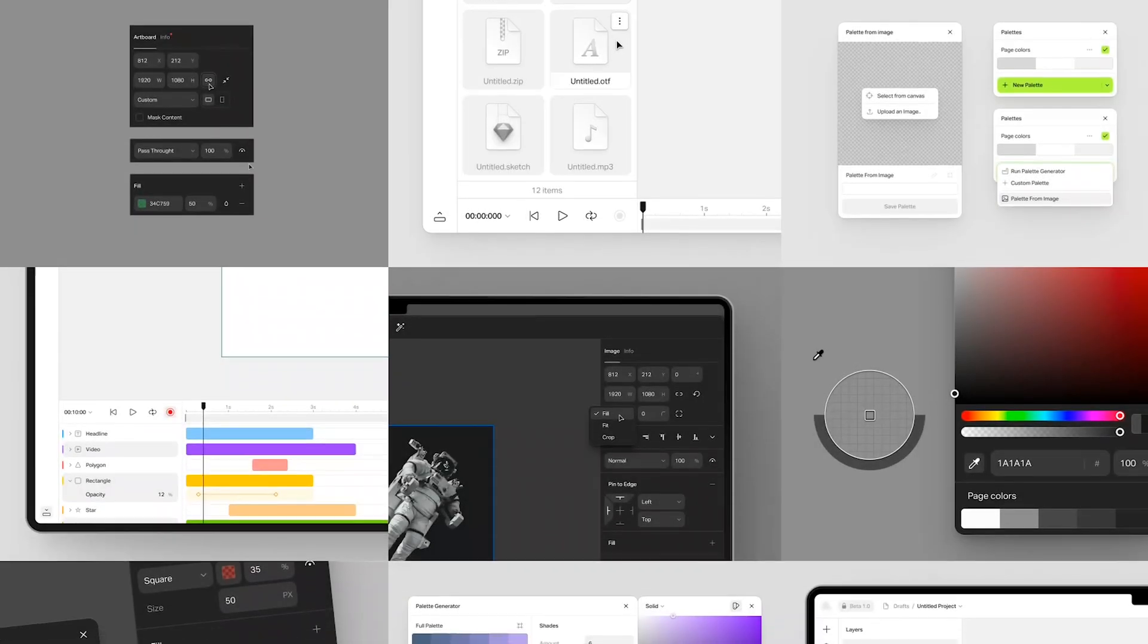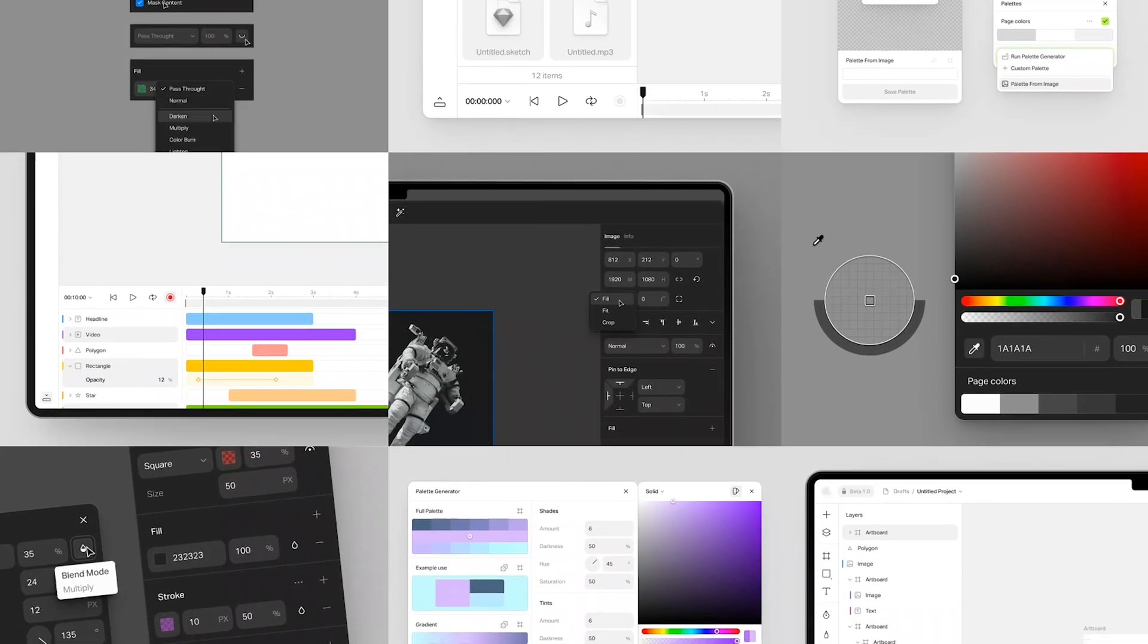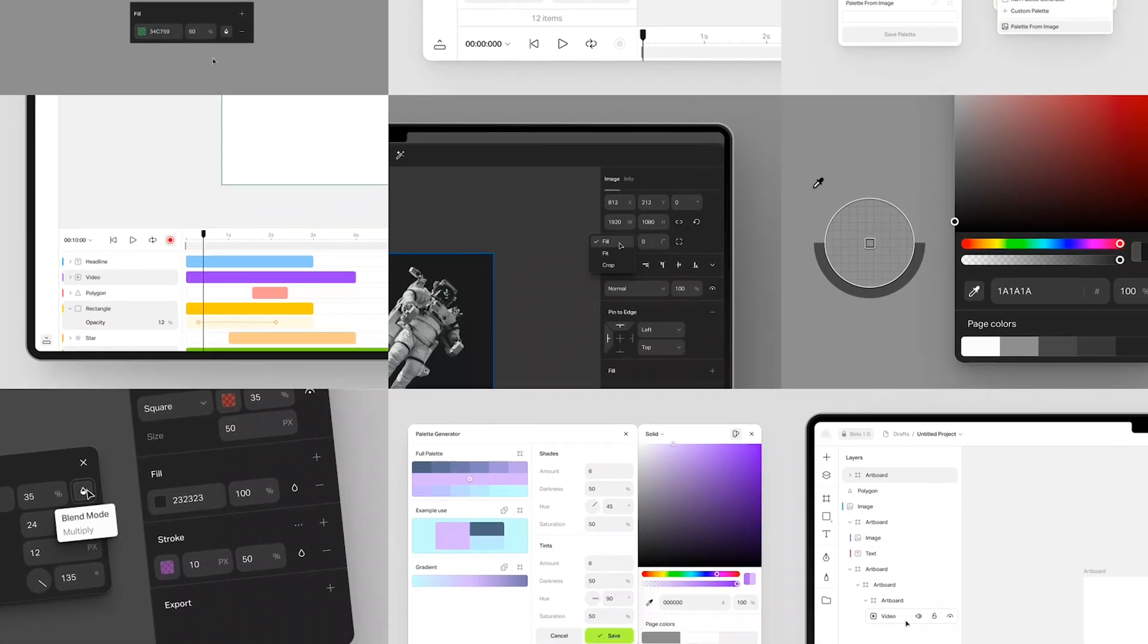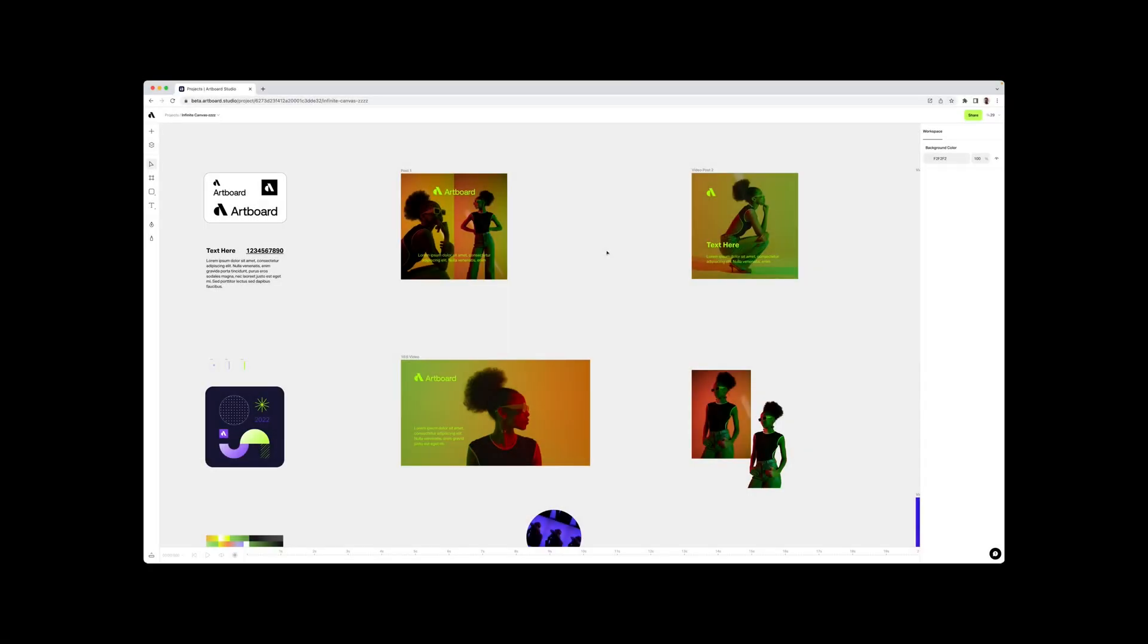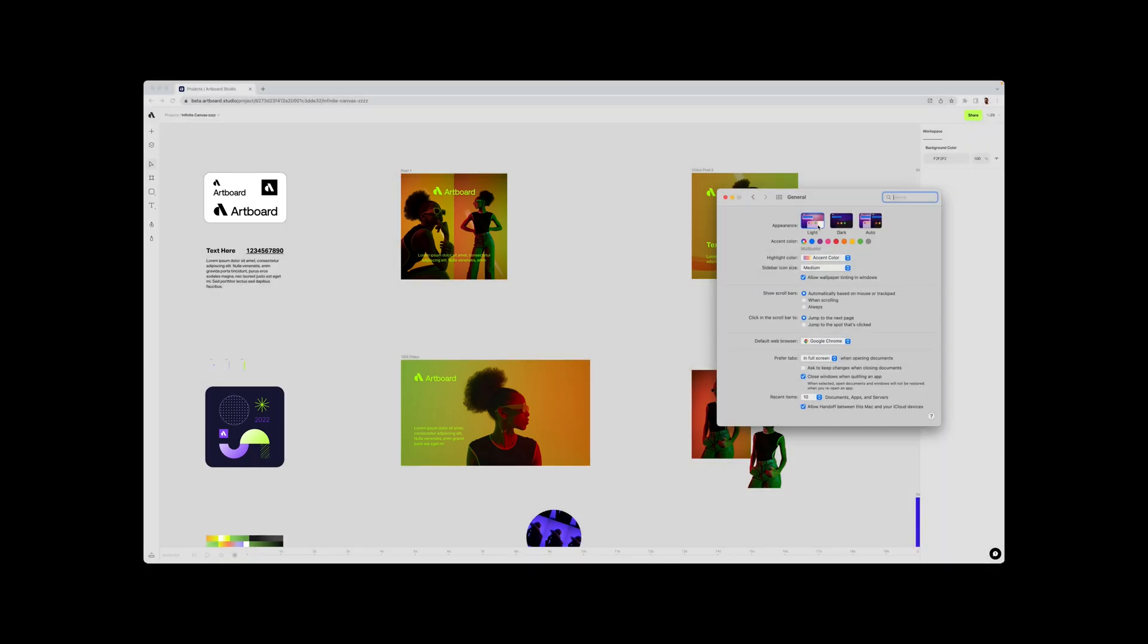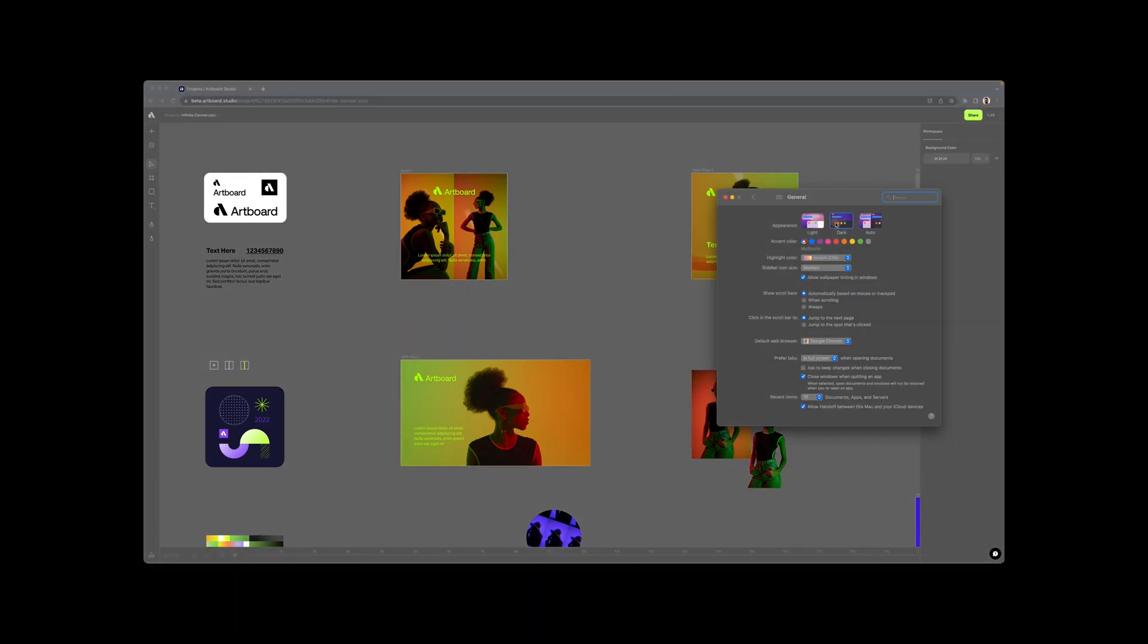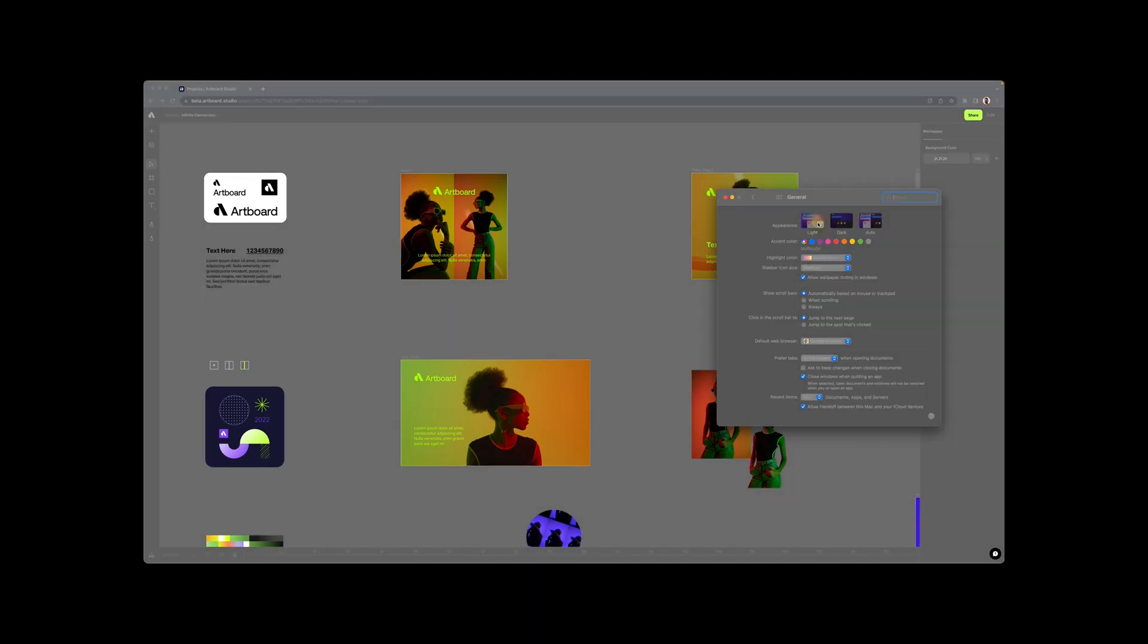First and most obvious update is the new interface. We have changed the interface design a little bit and also added dark mode. You can switch to light or dark mode anytime or set it to auto. This way it will switch the interface color based on your system default.